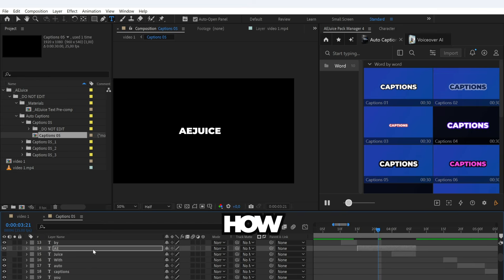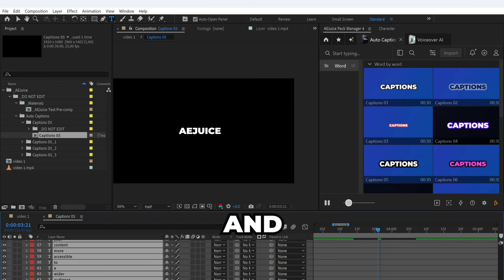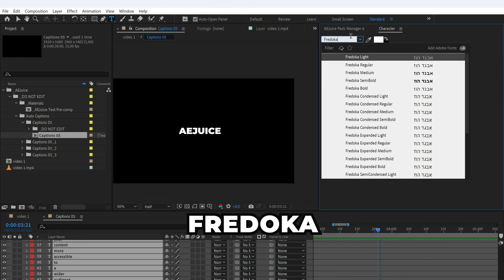I will also show you how to change the font. Select all text layers, and I will change the font from Montserrat to Ferdoka.